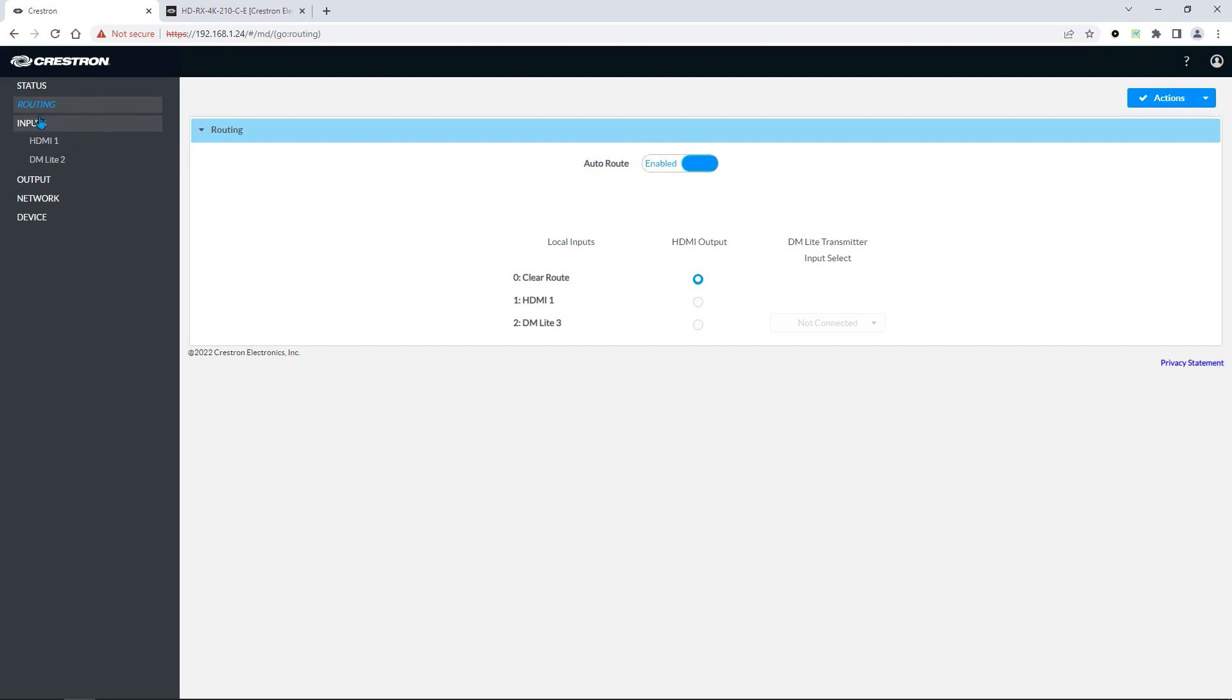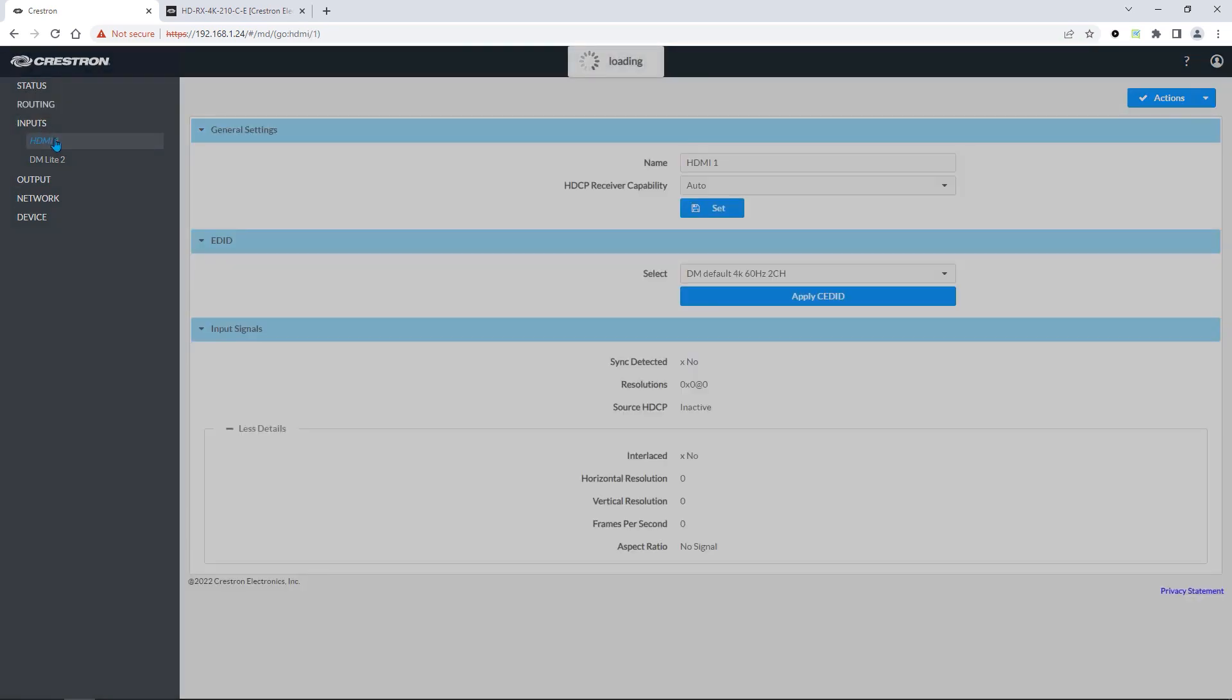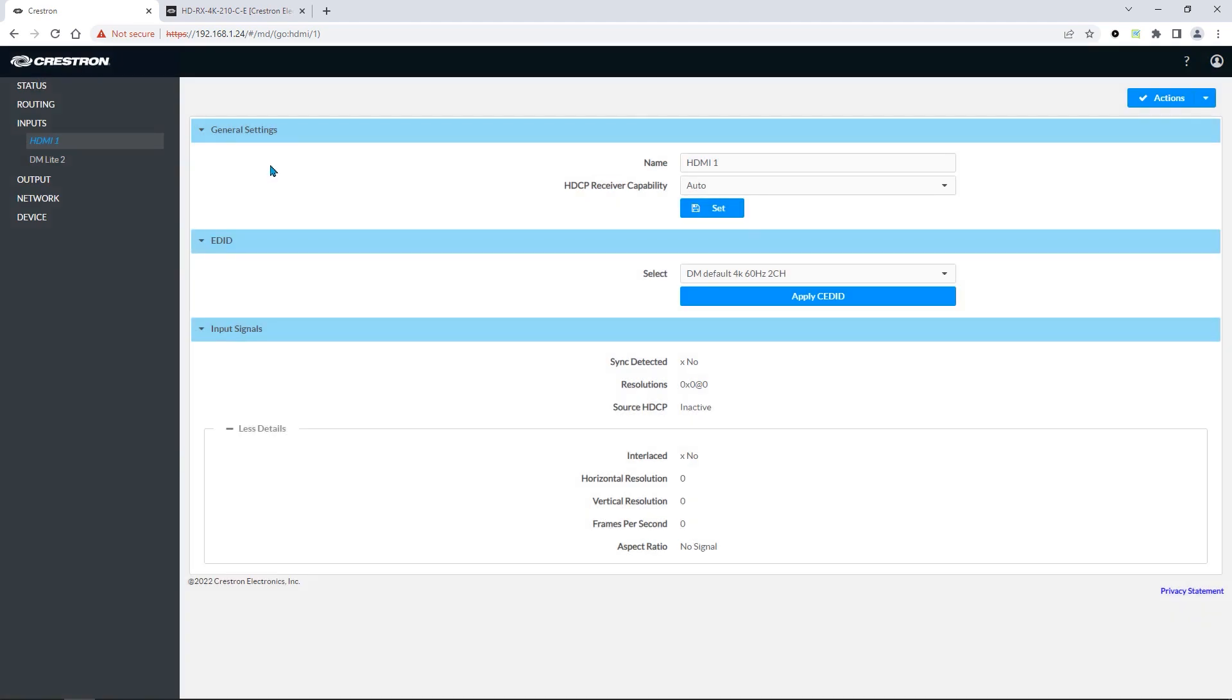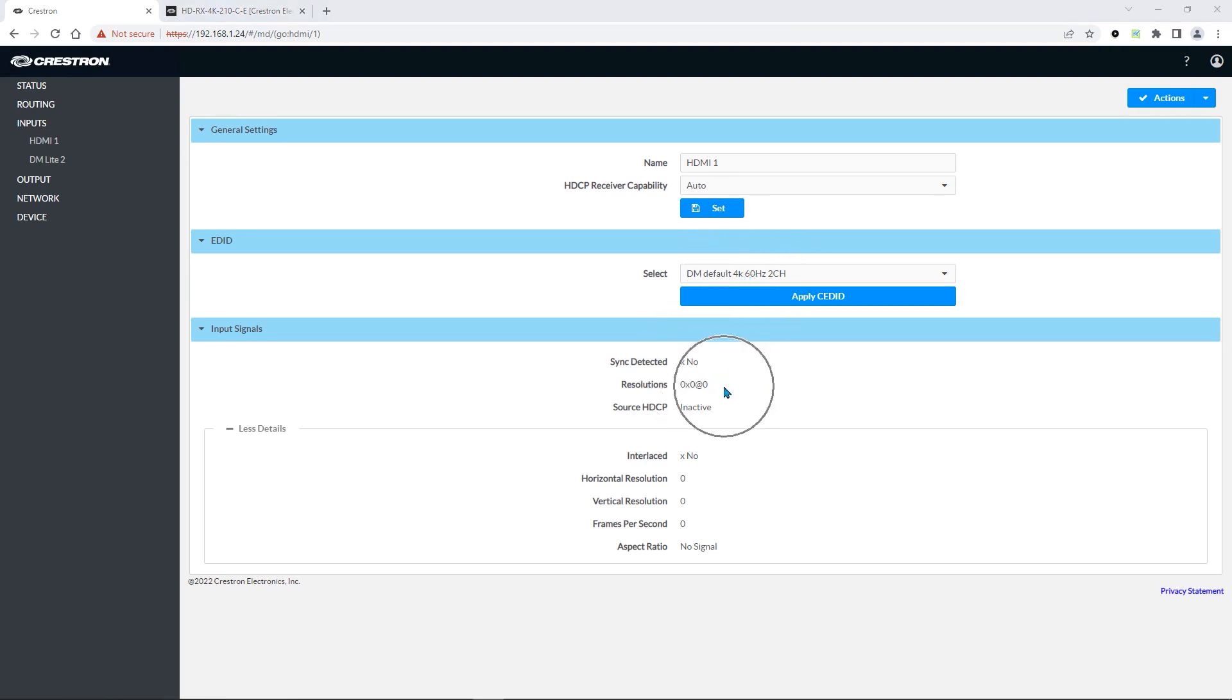Under inputs, we can configure our HDCP and EDID settings, as well as detecting whether or not video is being detected on the inputs. Notice what happens when we plug a source into the input. We can see the resolution the source is outputting.